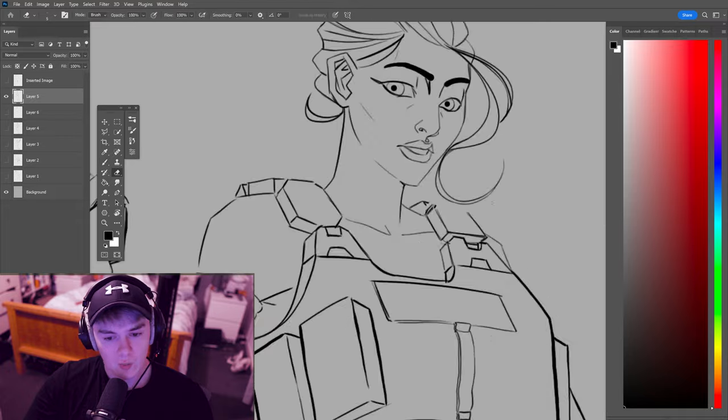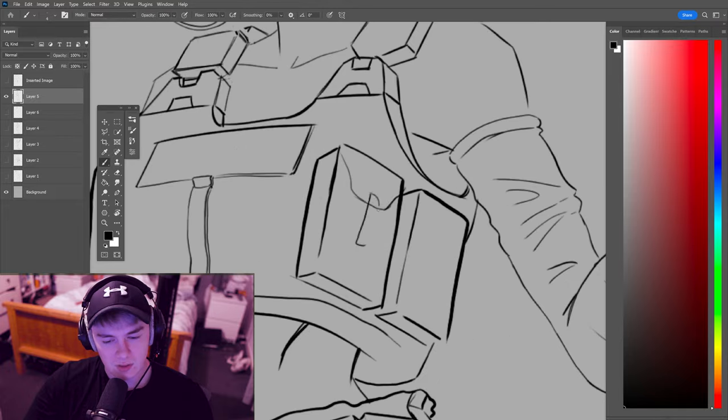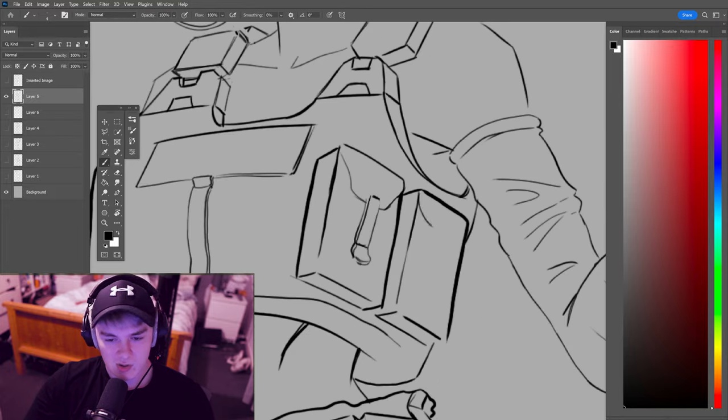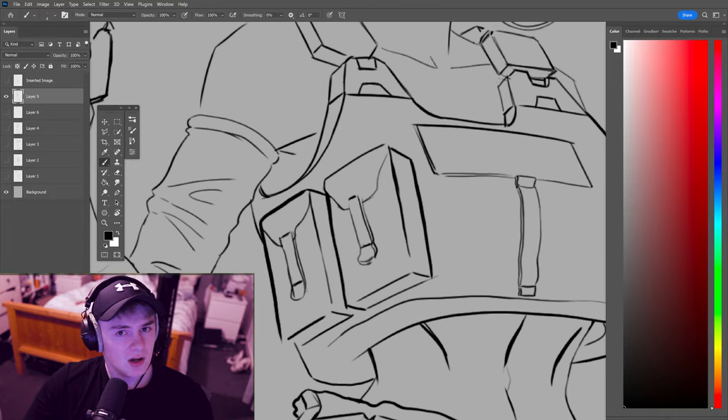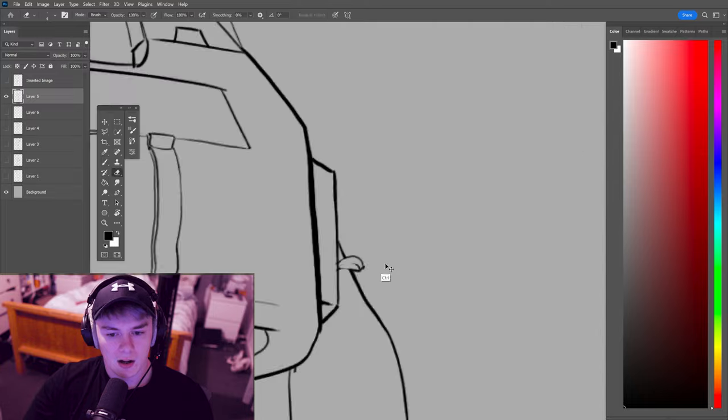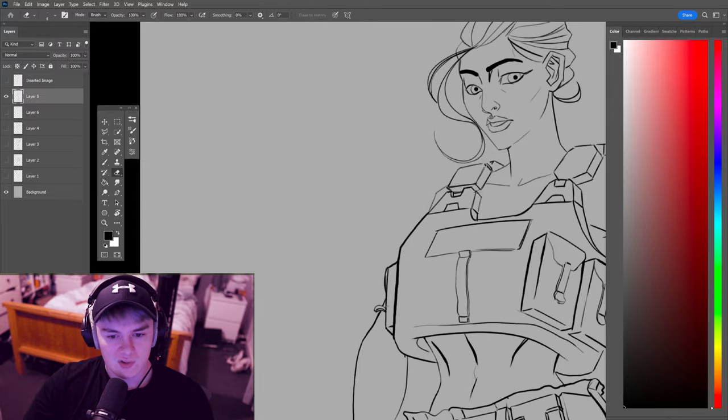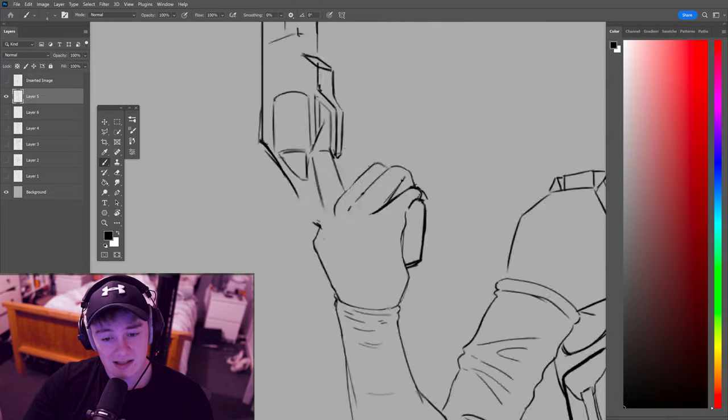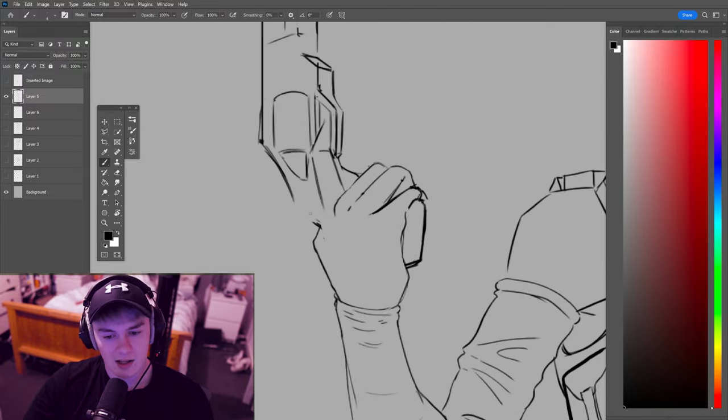Sometimes I'll just go straight from sketch, quick line art, and then I'll start painting immediately. I don't usually go this in detail with my line art.